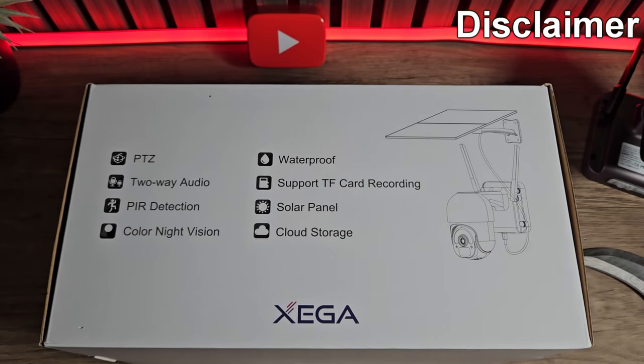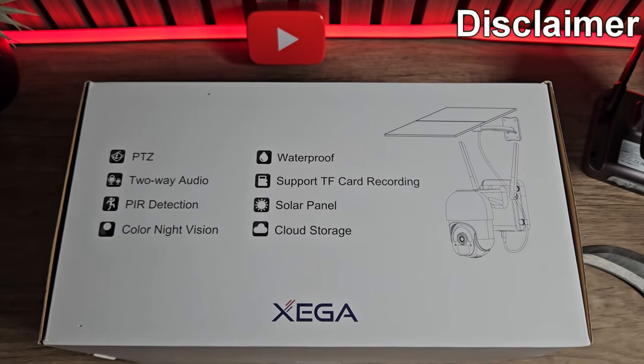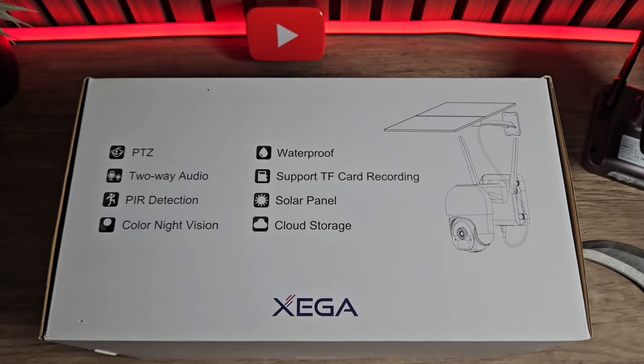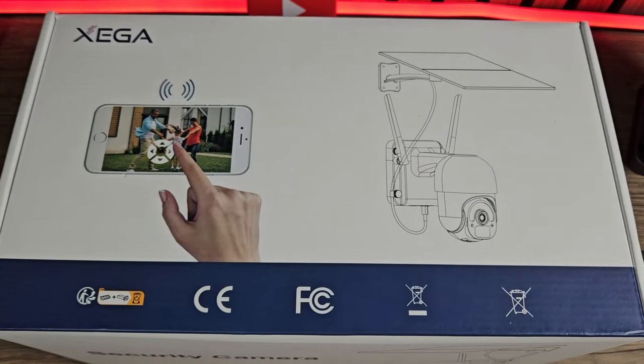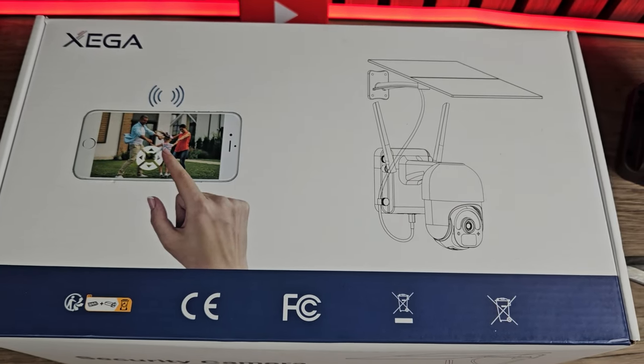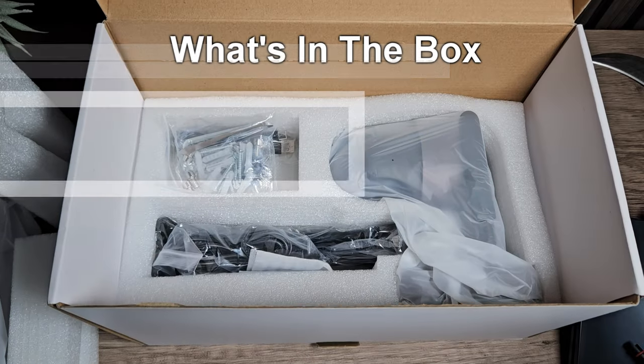This unit was sent out for review by Zega but that does not affect my thoughts or opinions. We're not linked to or sponsored by Zega in any way, although the links in the description are Amazon affiliate links.